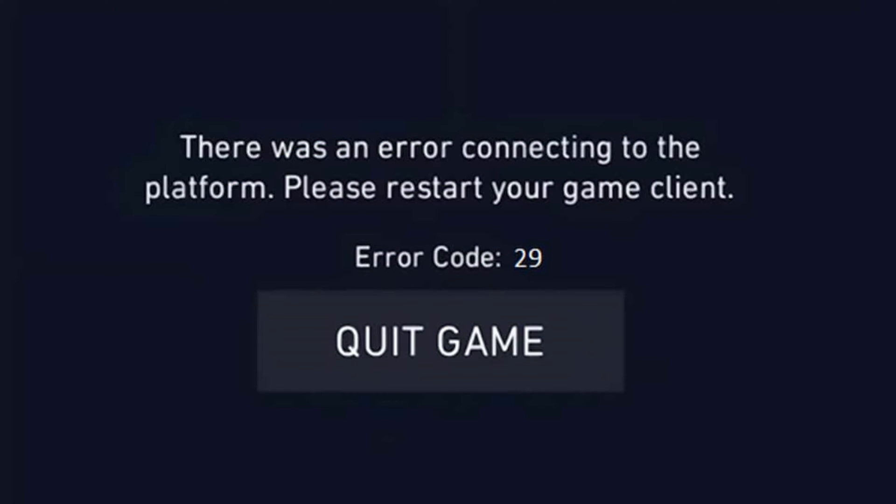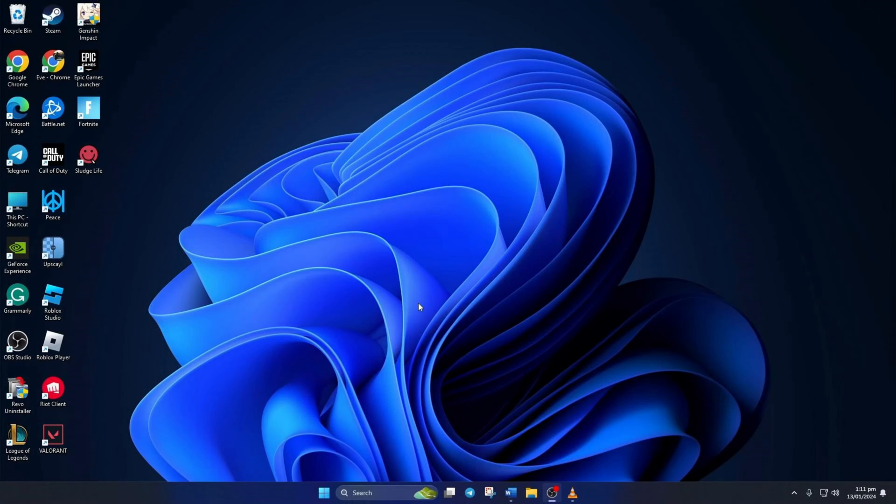Are you getting the Val 29 error in Valorant when playing? No need to worry. In this video, I'll show you how to fix the Val 29 error and get back to scoring some sweet headshots. So let's dive right in.